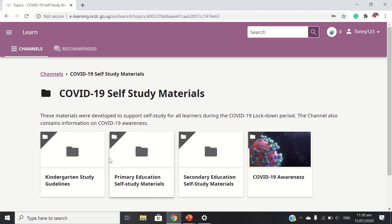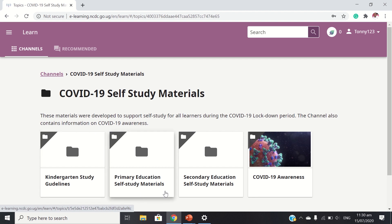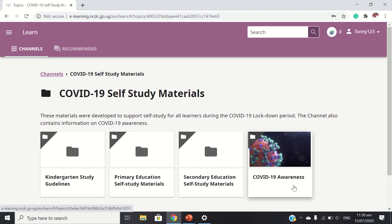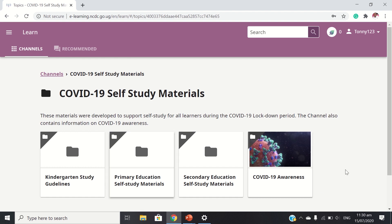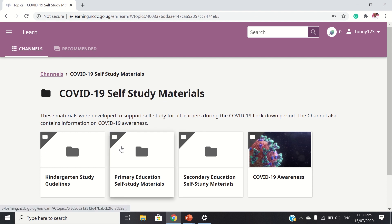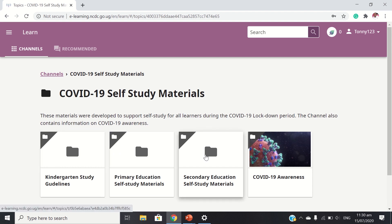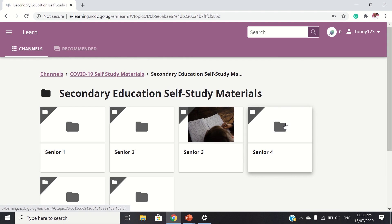This channel also contains information on COVID-19 awareness. So we have kindergarten study guidelines, primary education self-study, secondary, and COVID-19 awareness. These are some of the resources that were developed in line with the directive of the Ministry of Education and Sports of Uganda.